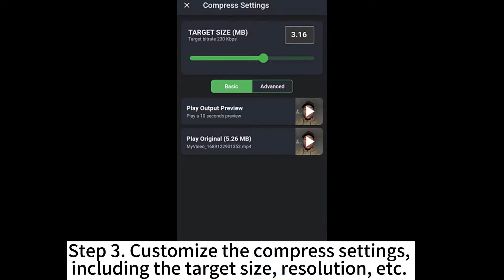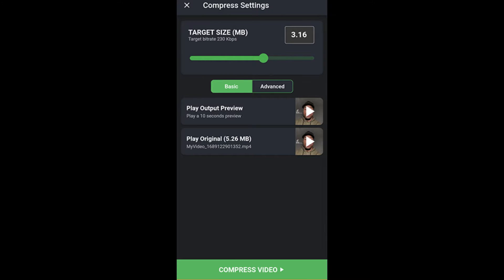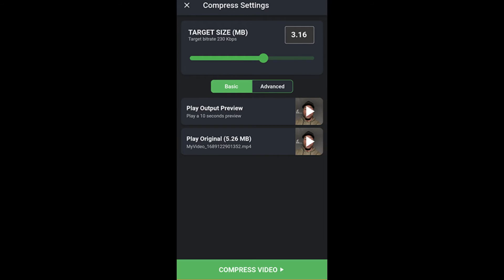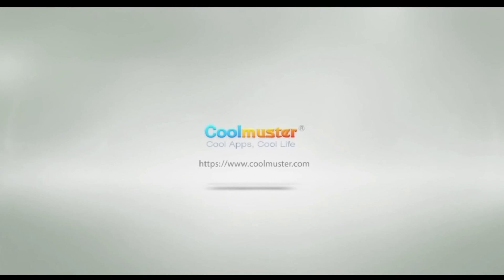Step 3: Customize the compression settings including the target size, resolution, etc. When you are certain of the compression settings, click Compress Video to reduce the file size.